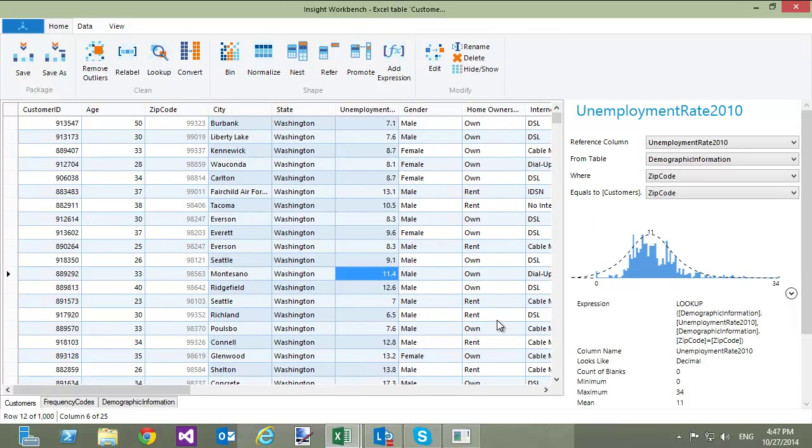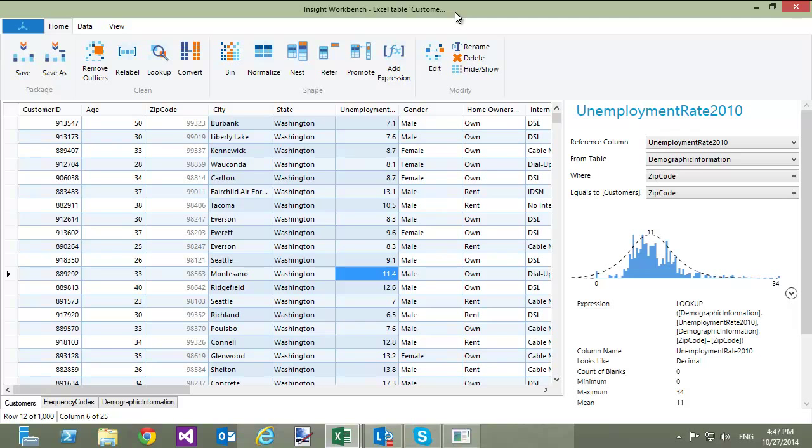Next, I would like to demonstrate how you can work with tables that have one-to-many relationship. To do this, I am going to load the table from SQL Server that has a list of movies that customers watched.